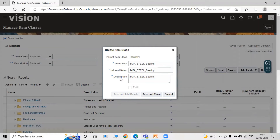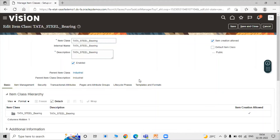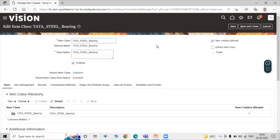Now in the Tata Steel Bearing item class, for creation of items you have to make sure that the Item Creation Allowed checkbox is always enabled. If you don't want to create any items, just disable this. For creating items in Tata Steel Bearing — items like Taper Roller Bearing, Thrust Ball Bearing, Fluid Bearing, Cylindrical Bearing — you must enable the Item Creation Allowed checkbox.